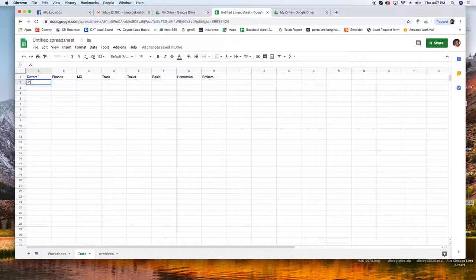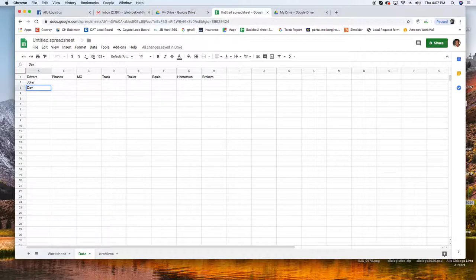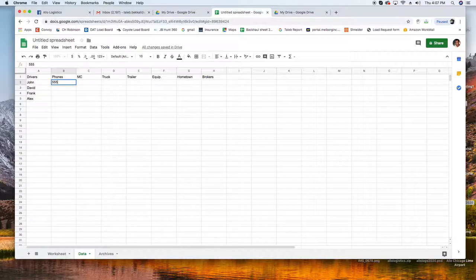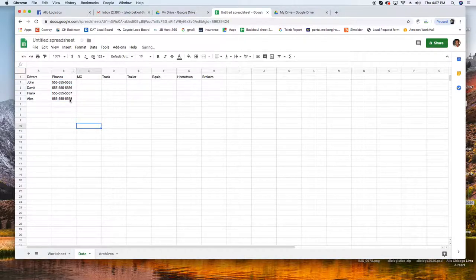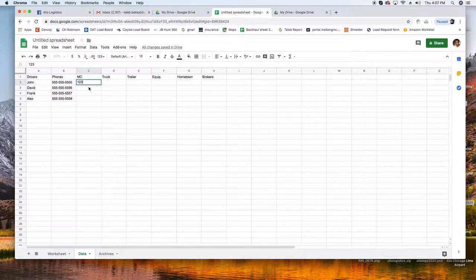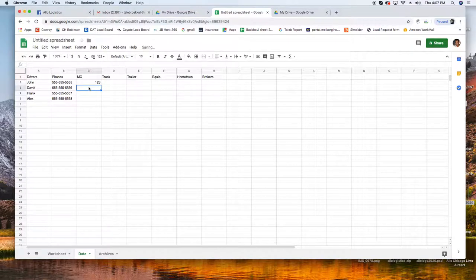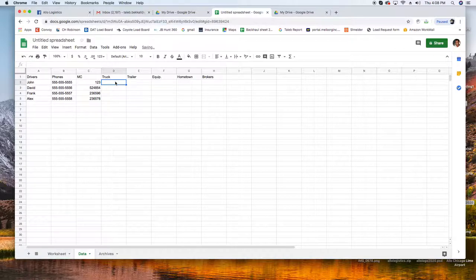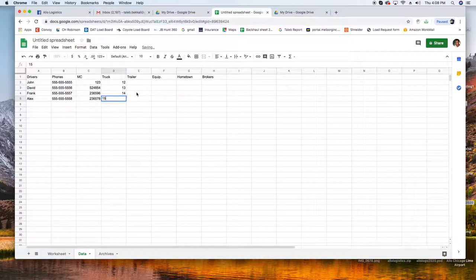And here you can put first name, last name, you could just stick with first name. I'm gonna make it quick so I'm not just gonna go crazy with the names. So here John, David, Frank, Alex. And the phone numbers I'm gonna go 555. I'm gonna drag, this is gonna add one for each so different phone numbers.